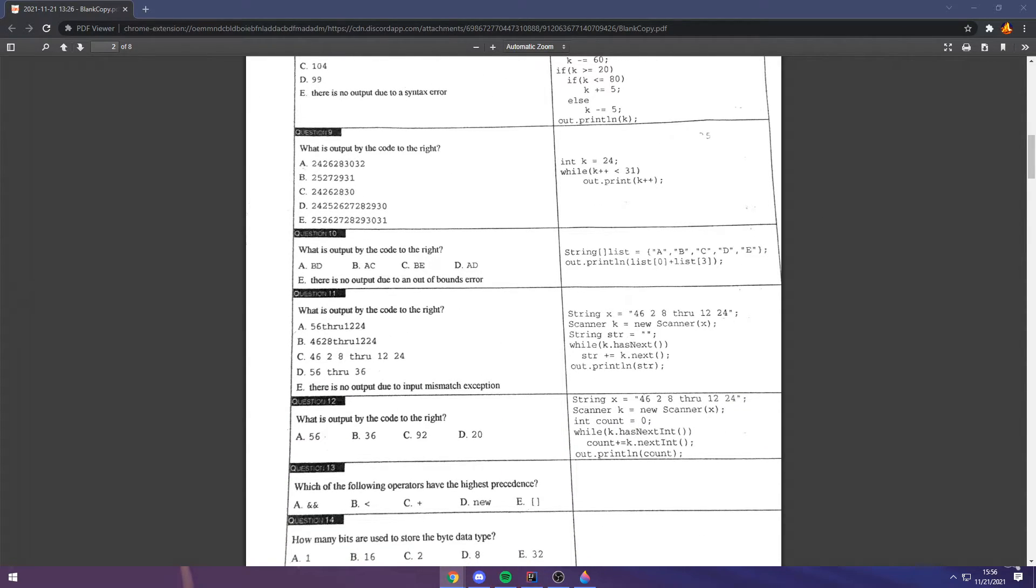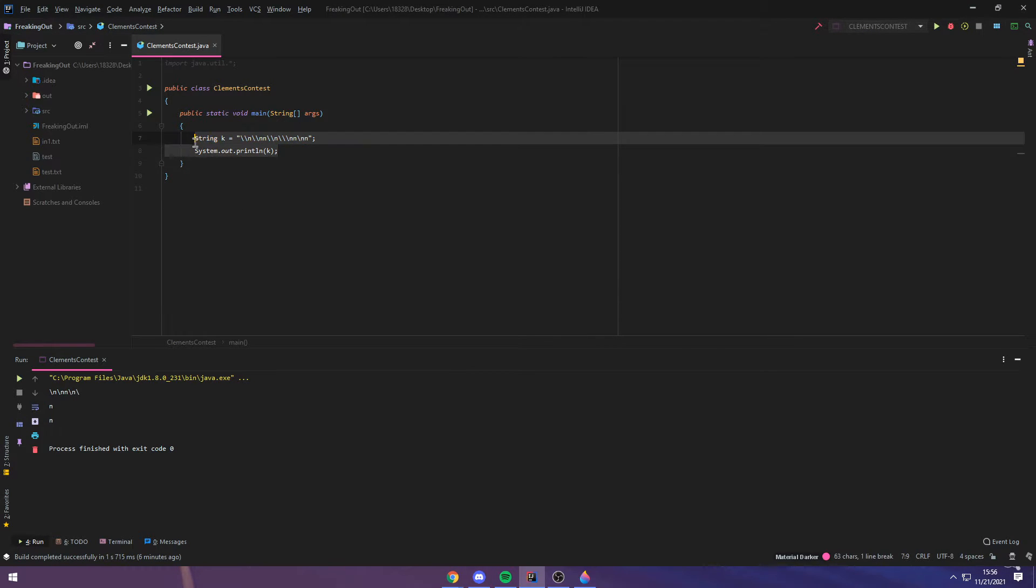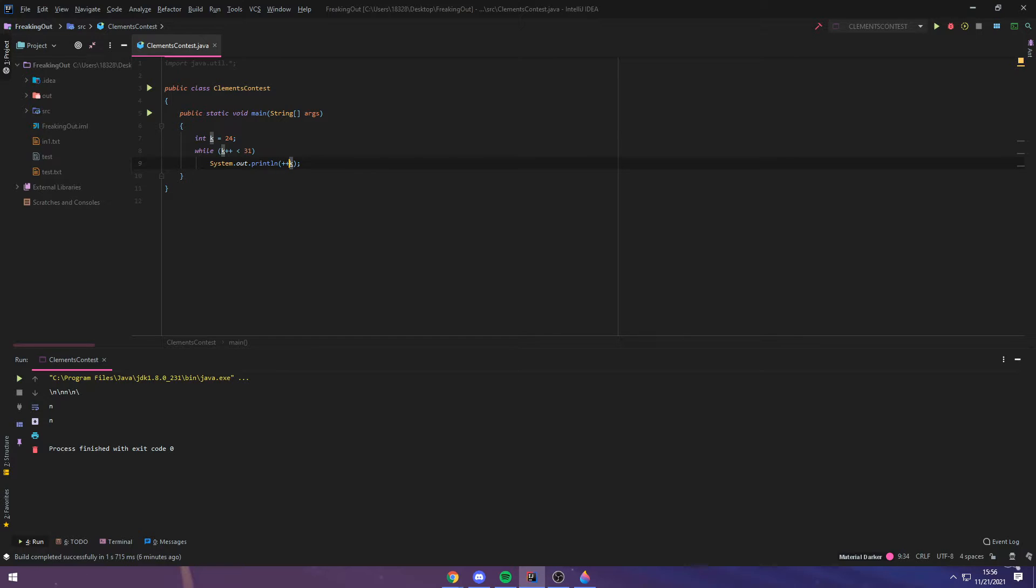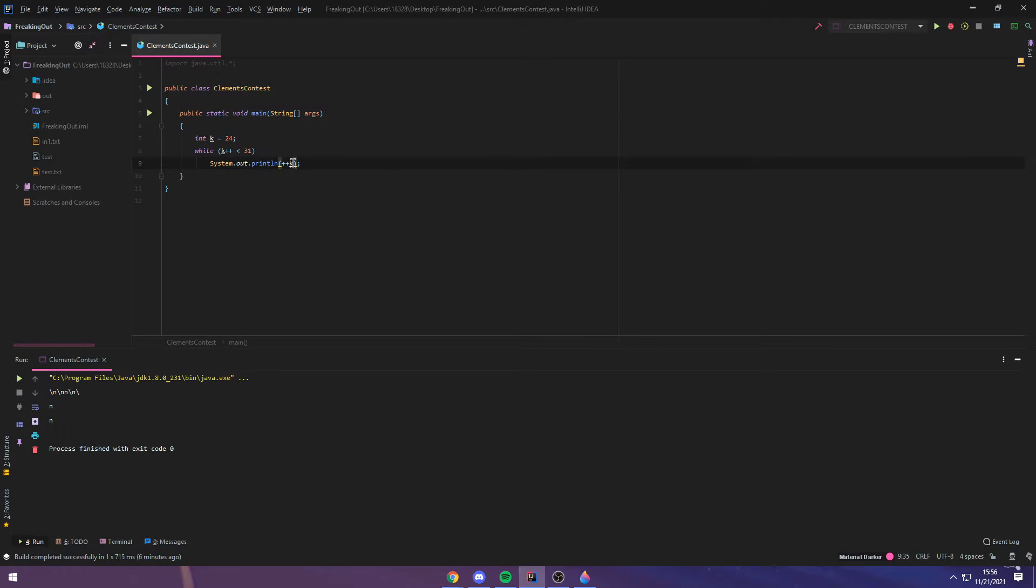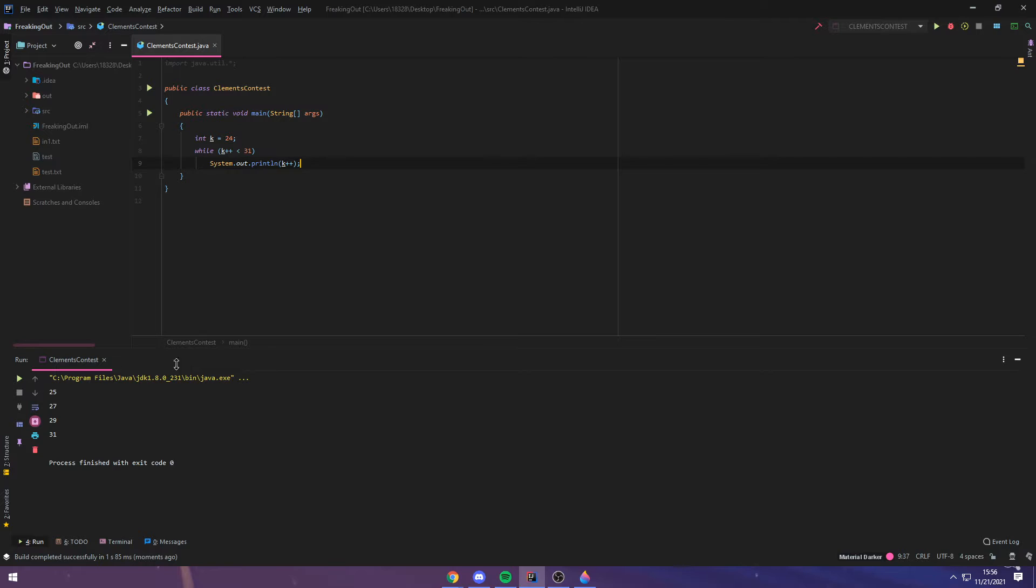Question 9. This question is really interesting, and I'm going to go to my IDE for it, because it's about the difference between k plus plus here versus plus plus k, pre-incrementing and post-incrementing. The difference here, I'll show you the difference right now. If we just do k plus plus, the output of this program is 25, 27, 29, and 31.